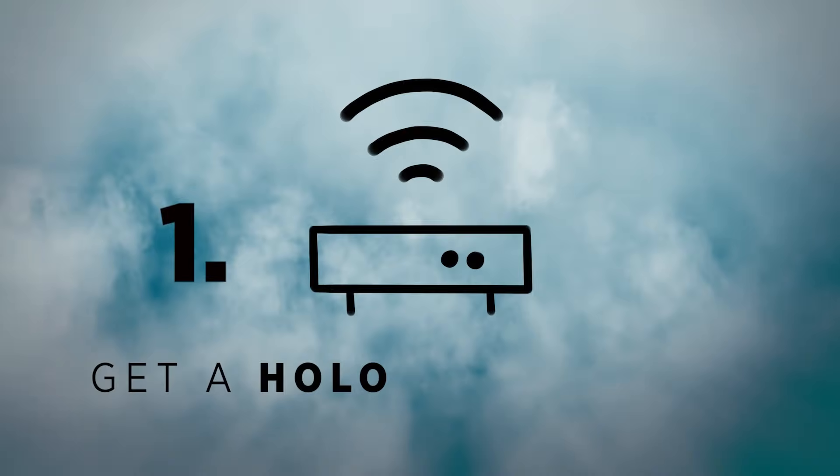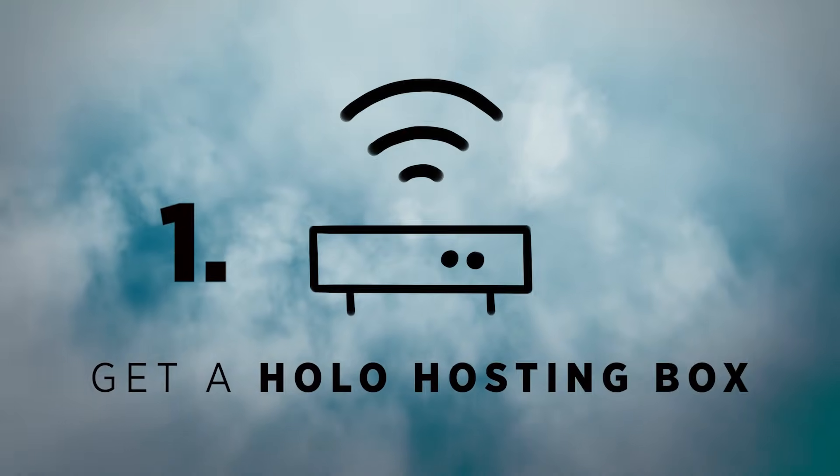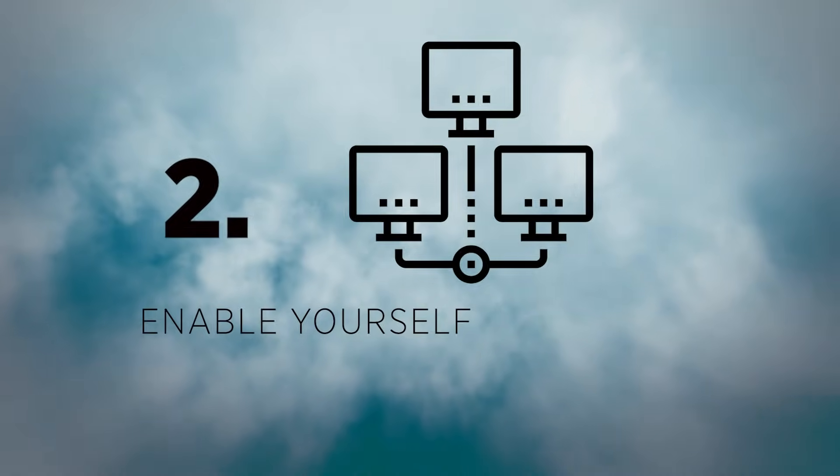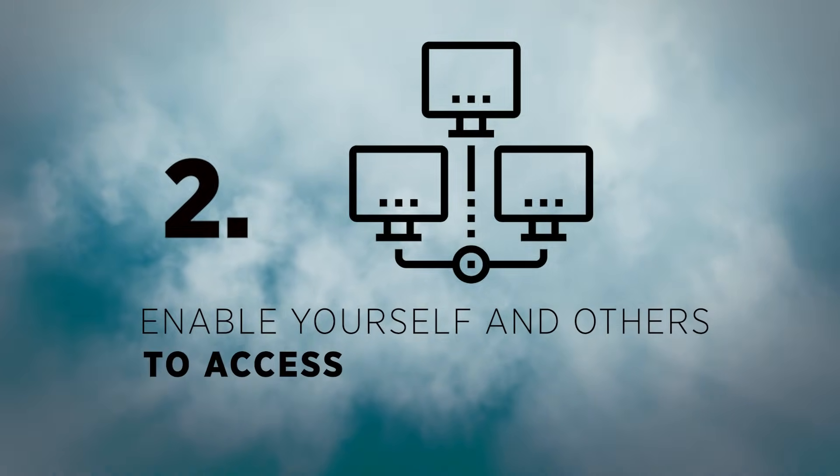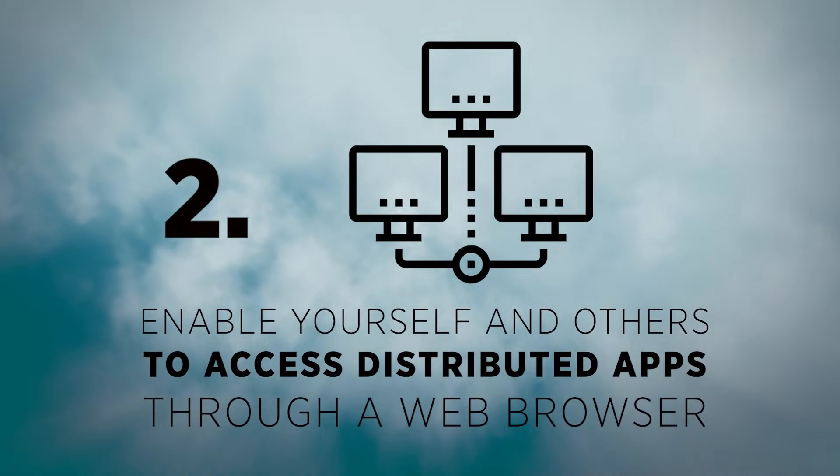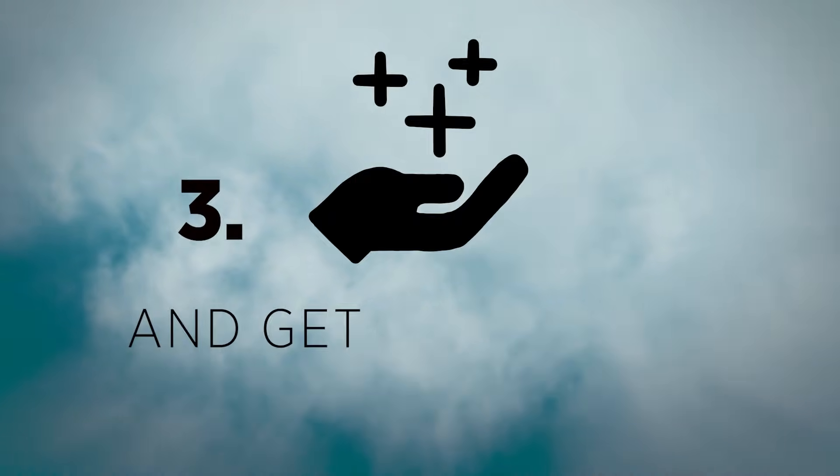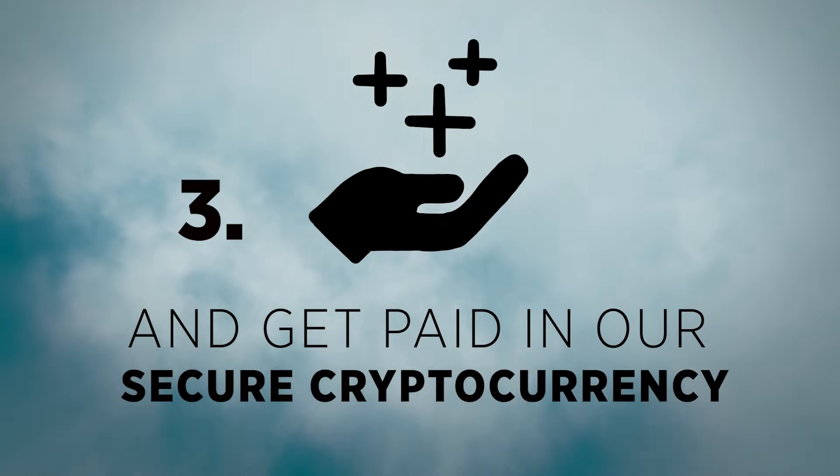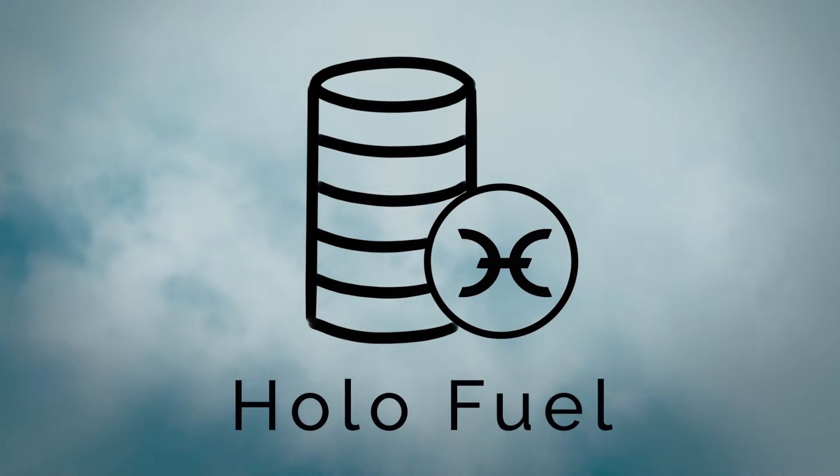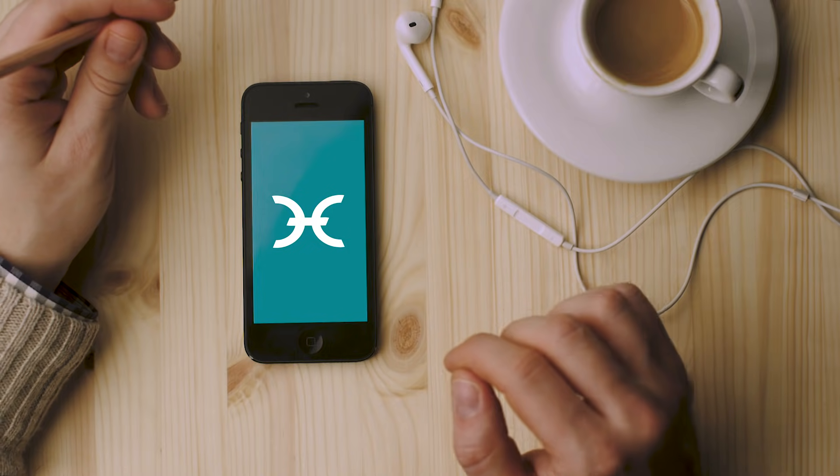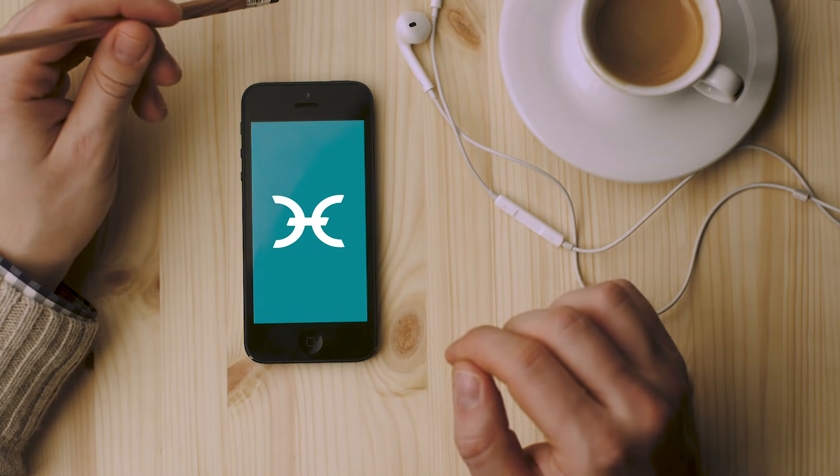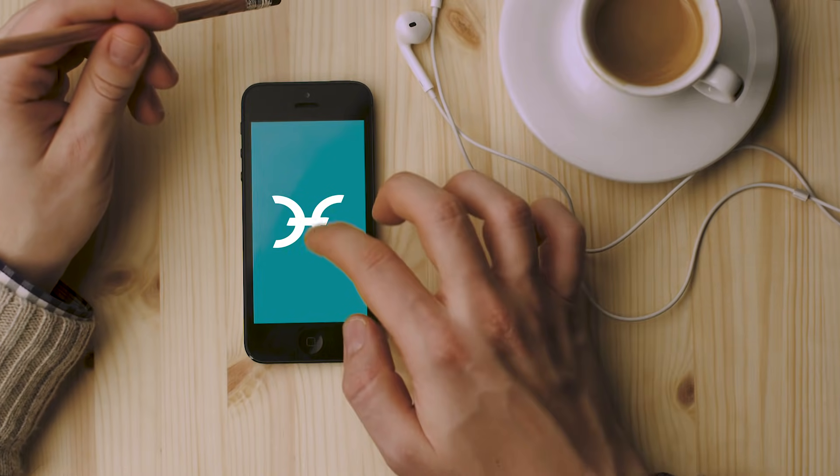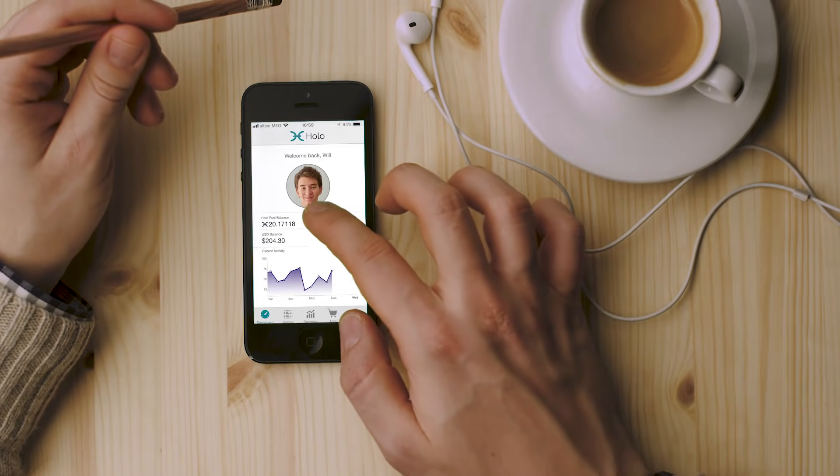Simply get a Holo hosting box, enable yourself and others to access distributed apps through a web browser, and get paid in our secure cryptocurrency, HoloFuel. HoloFuel can then be used to pay hosts for data storage and processing. Plus, it makes in-app purchases and micropayments easy.